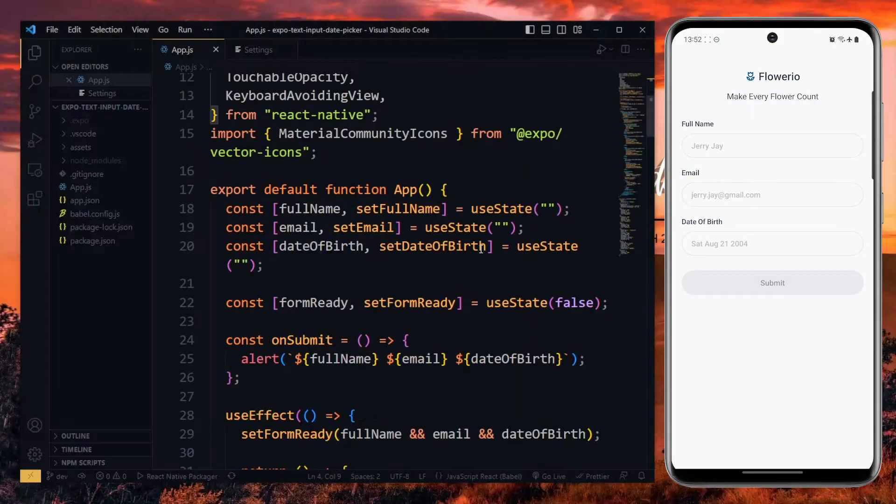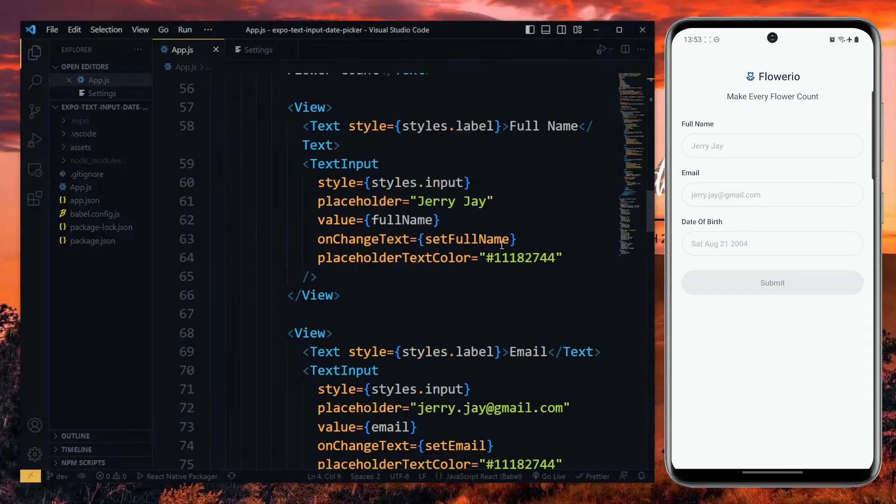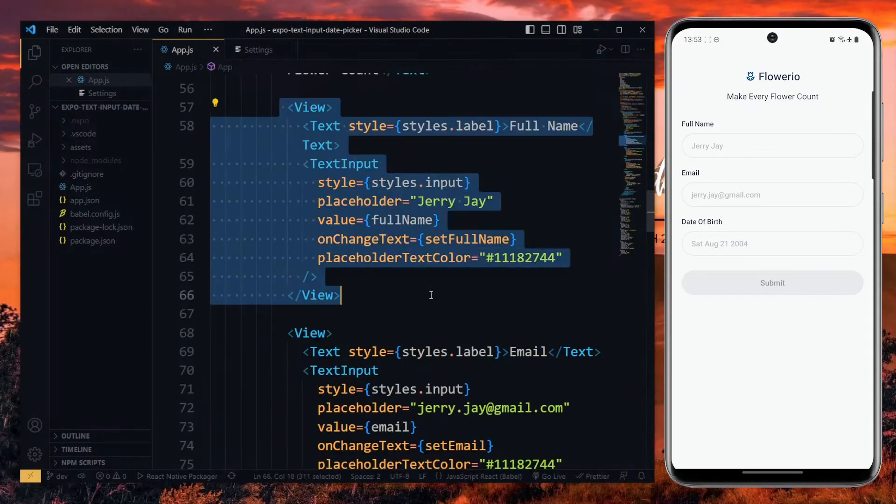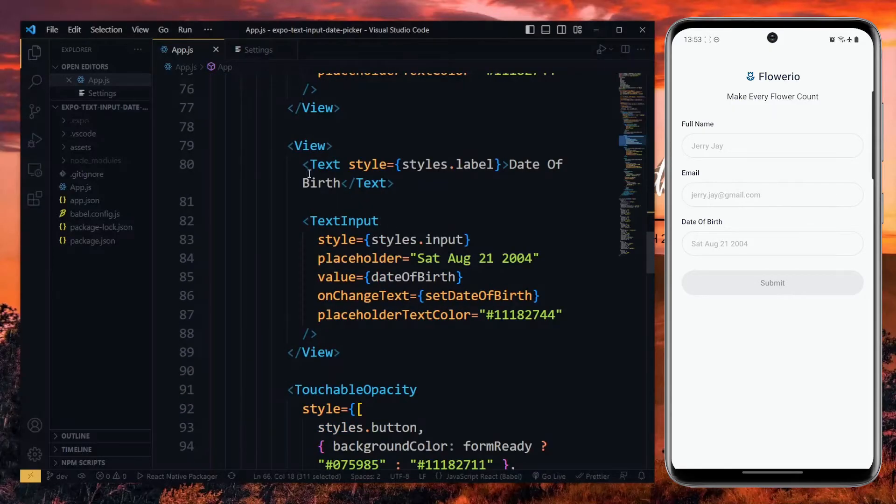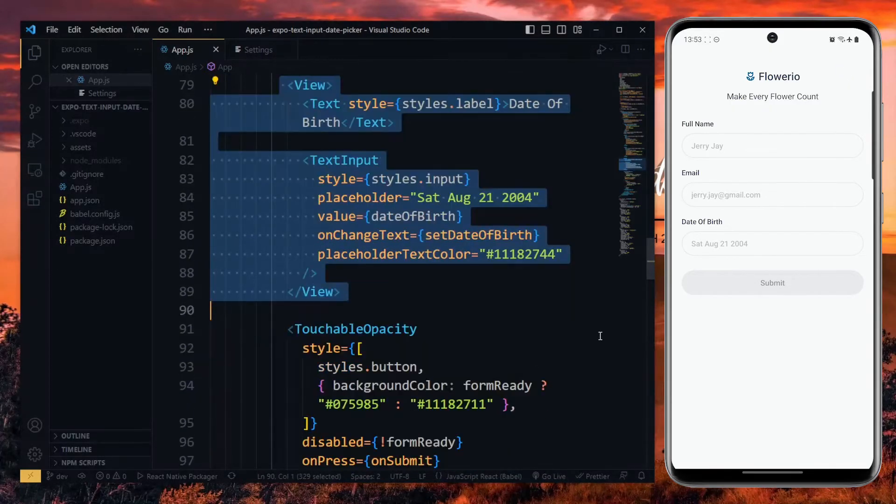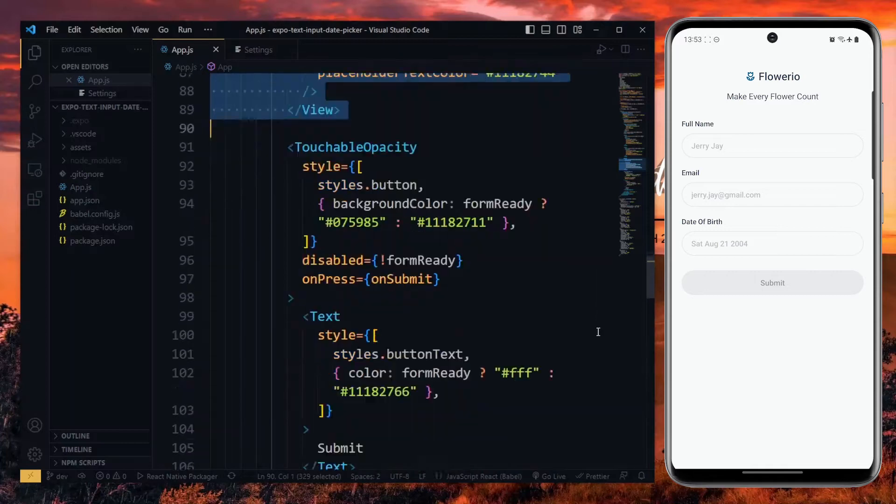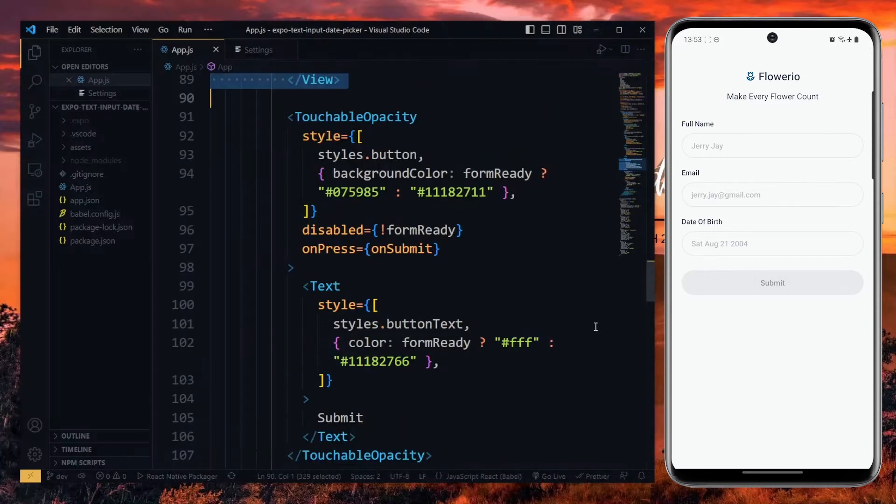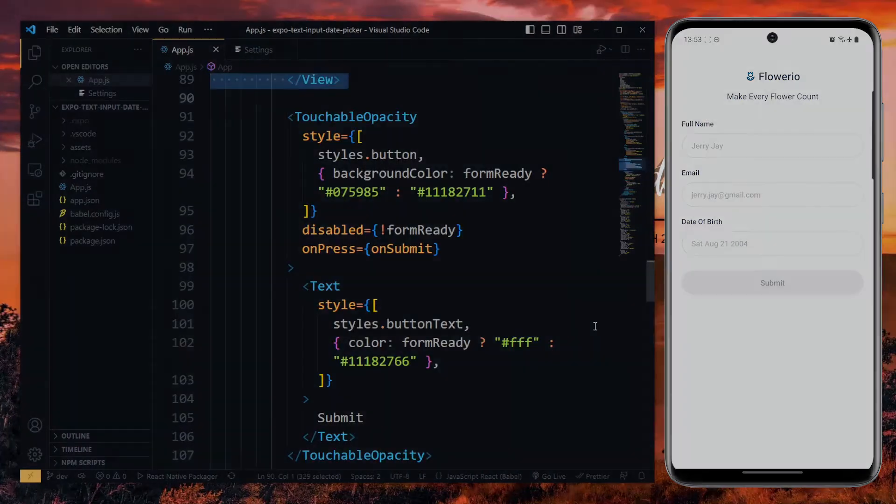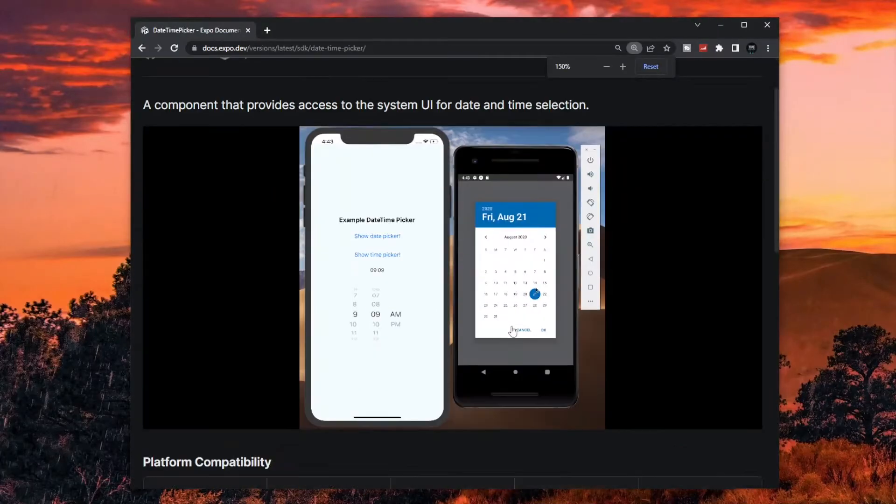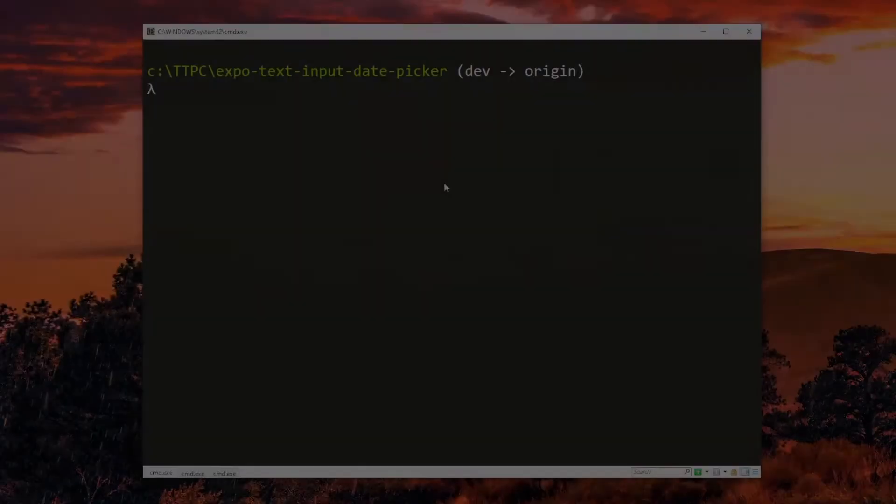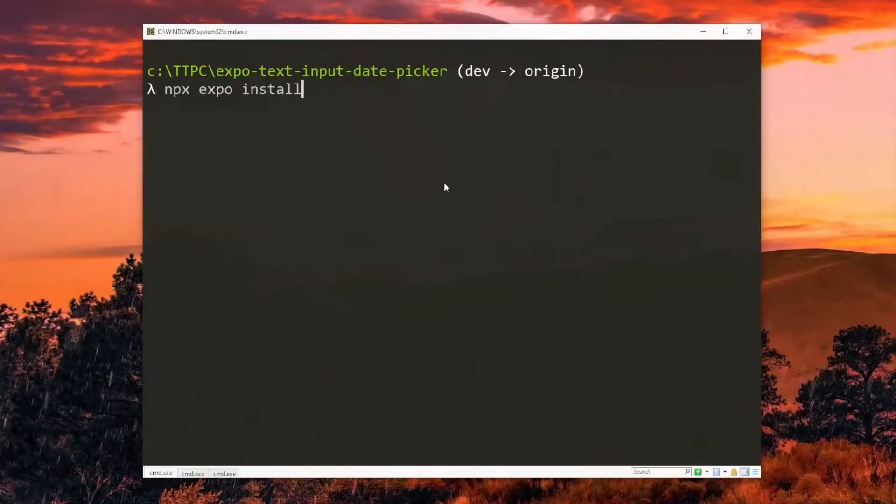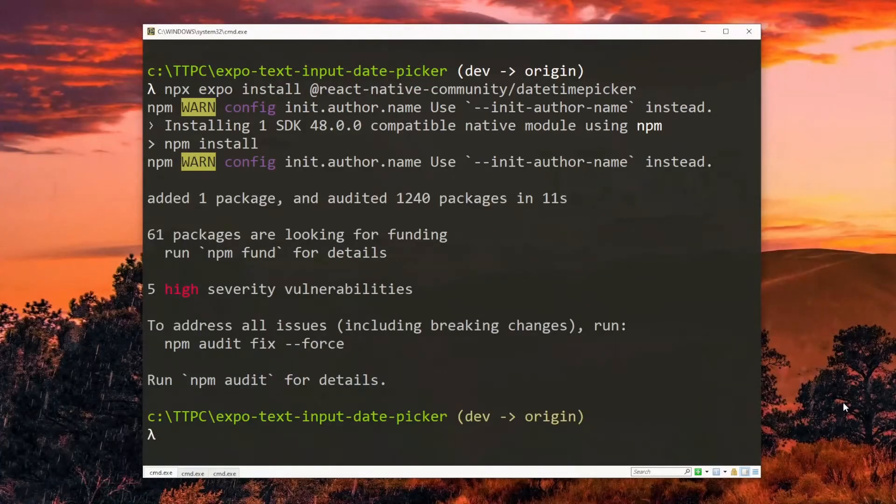To follow along with this tutorial, you just need to have a bare React Native project or an Expo project with a text input. In my case, I have an Expo project with a few text inputs and a submit button. Also, you need to install the DateTime Picker package which is provided by the React Native community. Once we have that, we are ready to go.